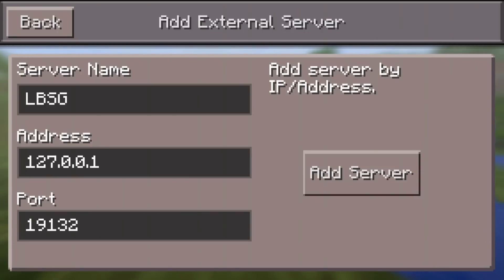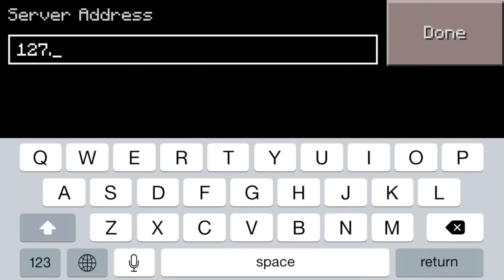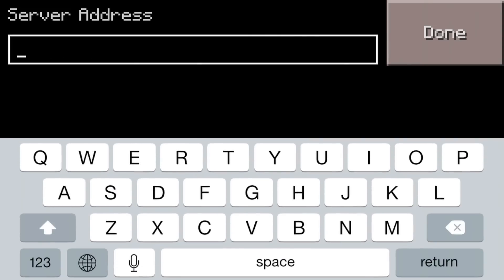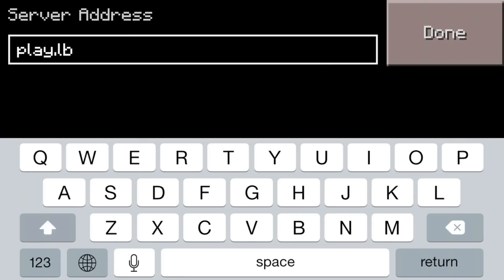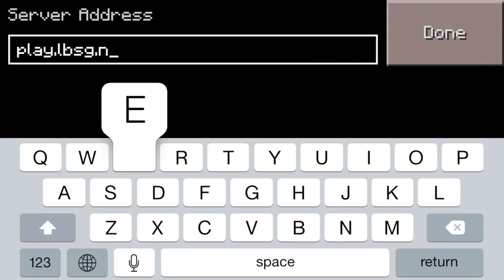After you fill in the server name, there's going to be another area below it that says Address. This is where things get a little customizable. The easiest way, if you just want to play Hunger Games right away by yourself, is to type play.lbsg.net — you have to type it exactly like that with no spaces. It's basically just like a URL and it will send you to a random Hunger Games lobby.